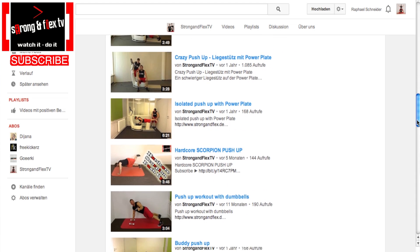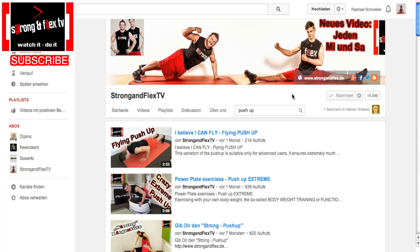Now you can find every video that has something to do with push-ups — simple as that. You can do this with any keyword you want to search for, on every channel. We have a hundred videos already uploaded on our channel, and other channels may have even more, so in this way you can easily find the content you're searching for.